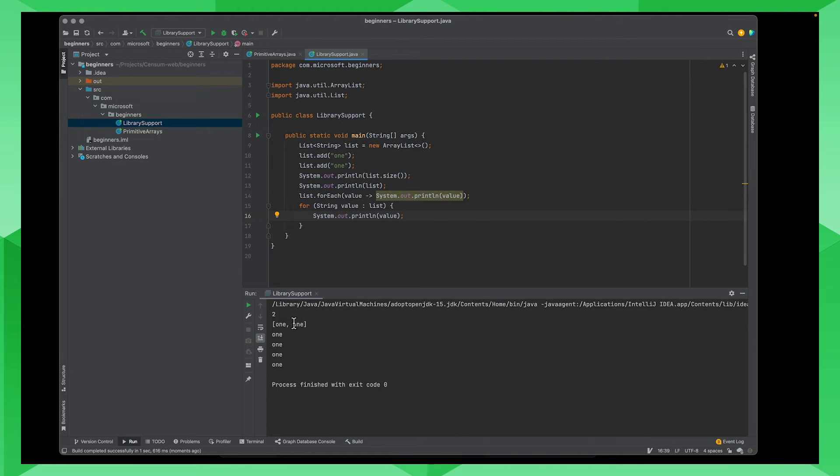We see we have two. I have one, one. And one, one. So that's all really exciting.